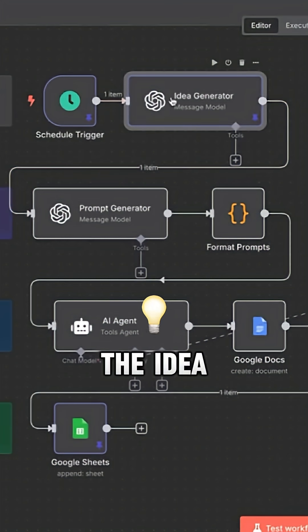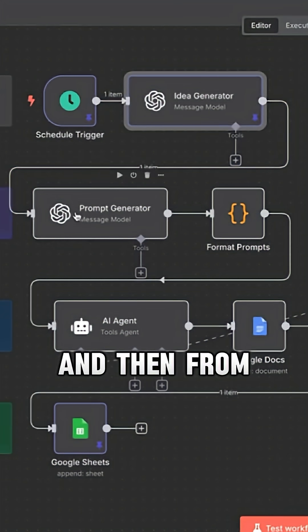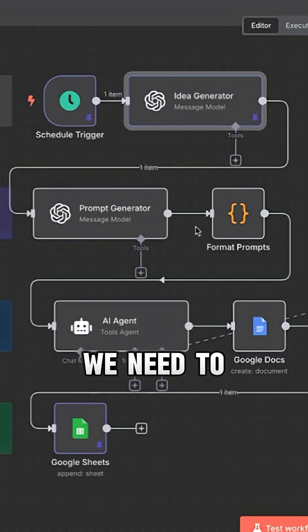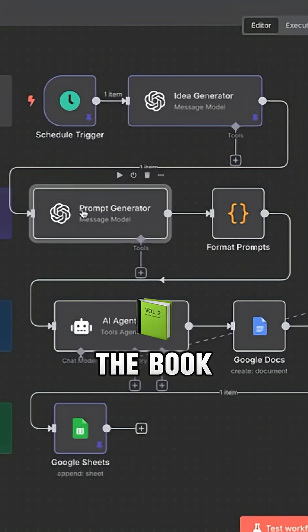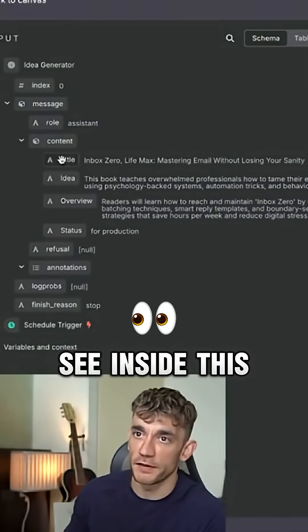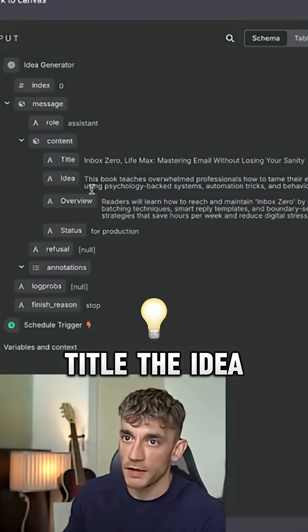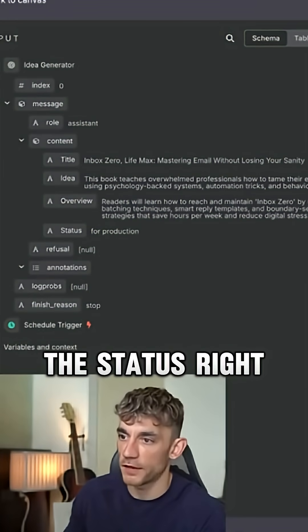And so it's come up with the idea. And then from here, we need to come up with the prompt for the book. So you can see inside this section, it's taken the title, the idea, the overview and the status.